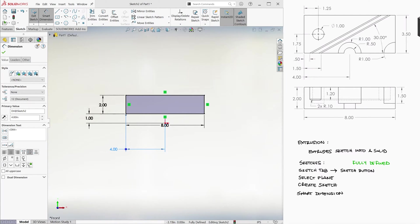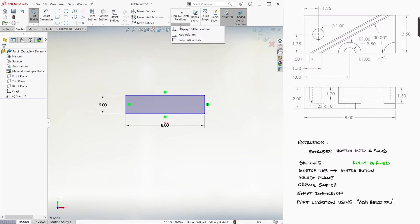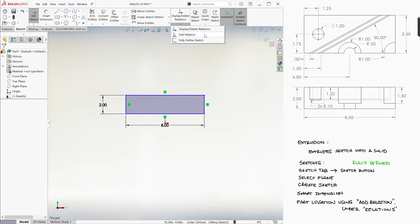Another alternative is to use what we call Add Relations. Let's delete these two Smart Dimensions and notice that the blue lines and the underdefined are showing again and click on the drop-down menu of the Display Delete Relations button. Here, we find the Add Relation option.